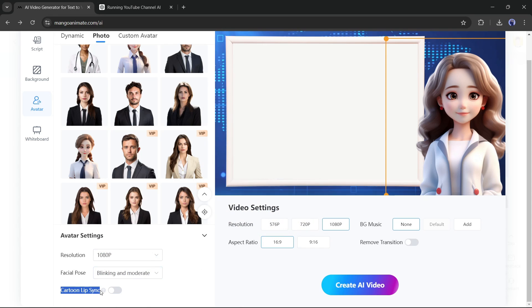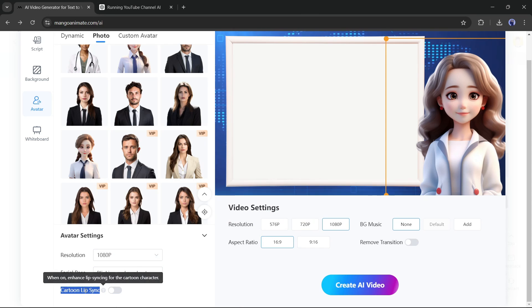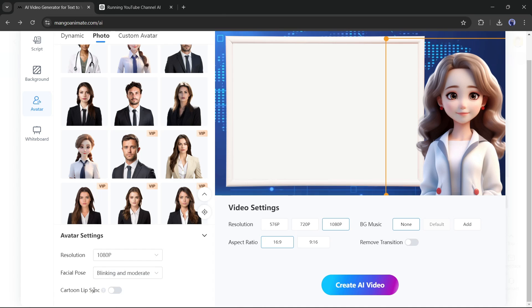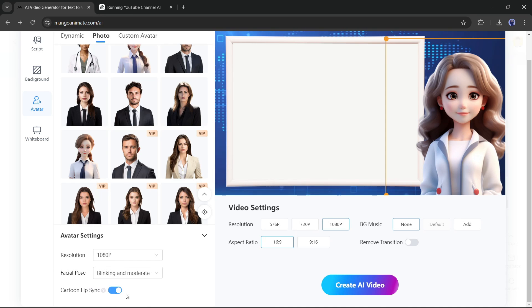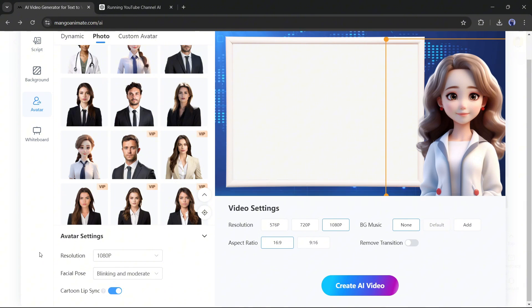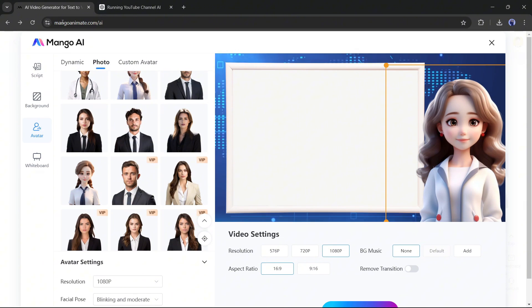In the end, you will find the cartoon lip sync option. This is another important feature of Mango AI. Various lip sync generators face challenges during creating lip sync with a cartoon character. You can solve that issue with this cartoon lip sync feature. I am turning this on. Alright, our avatar is set.